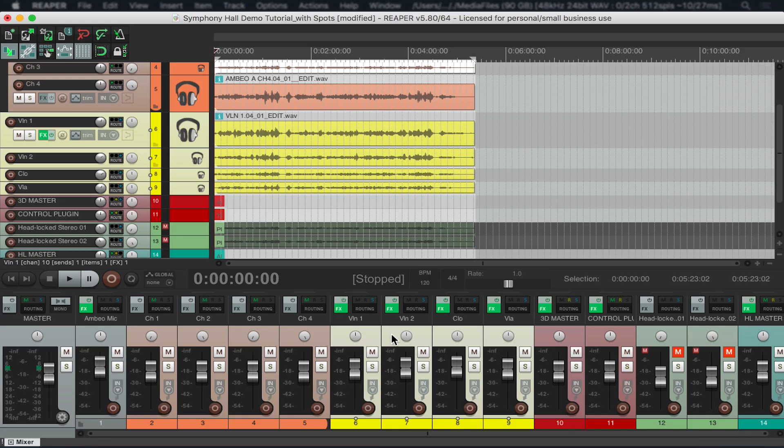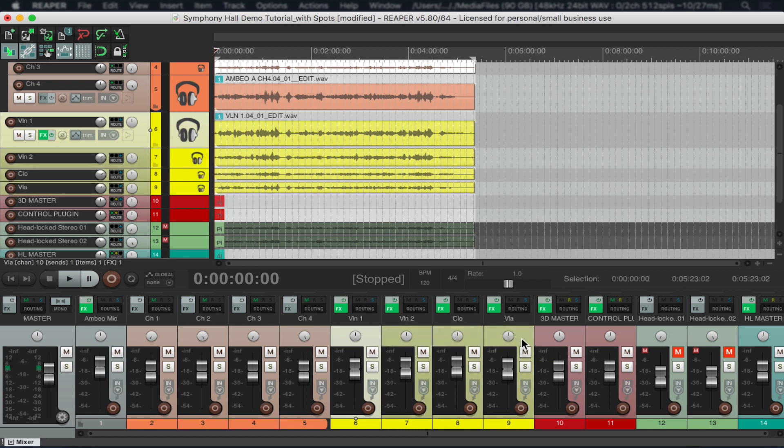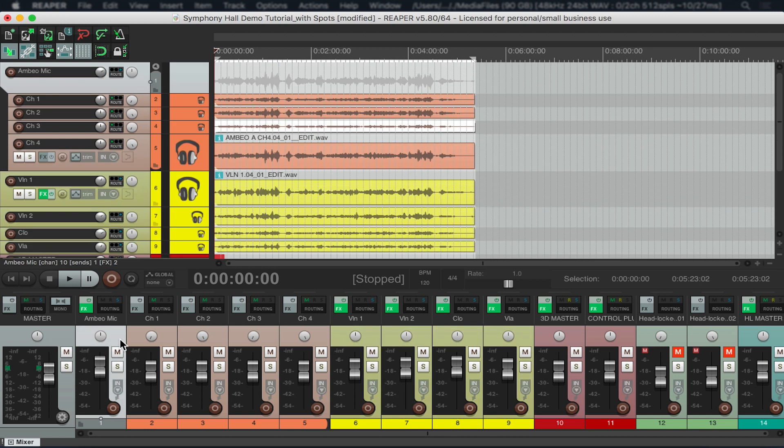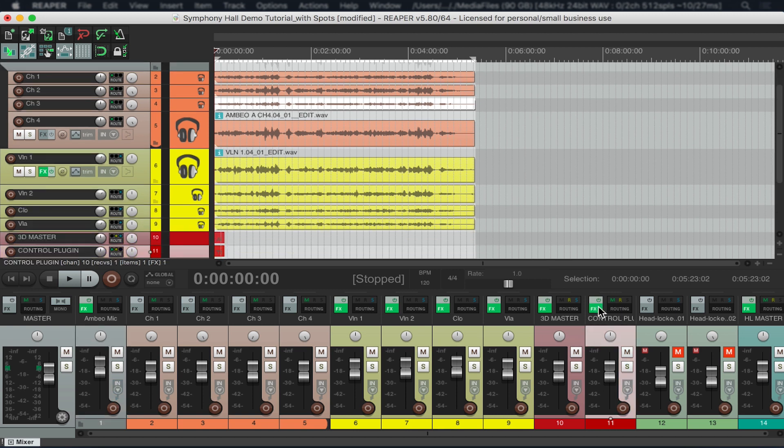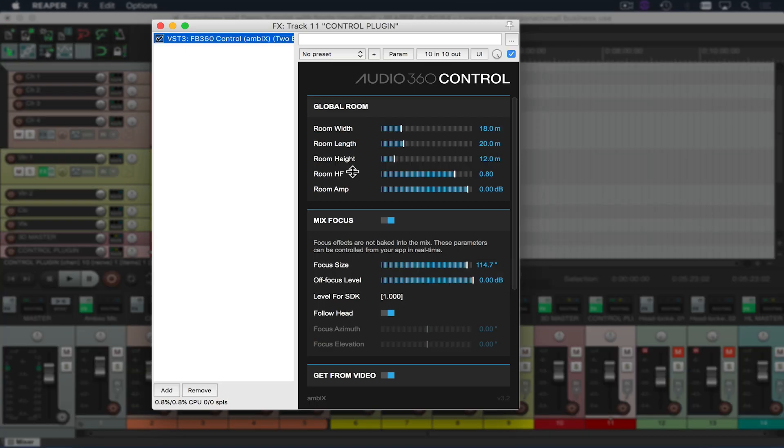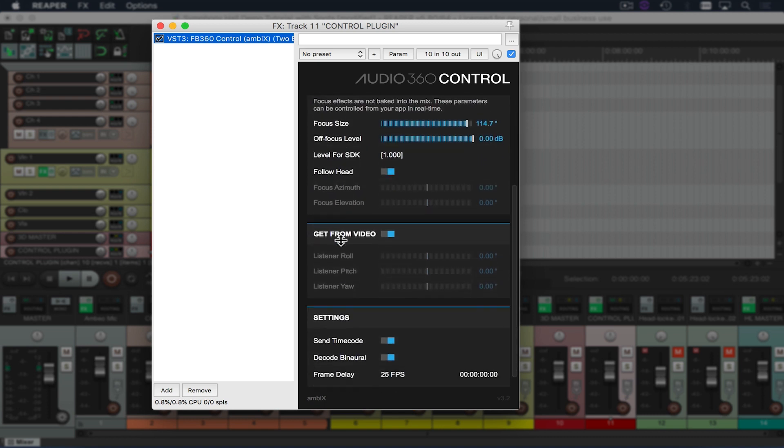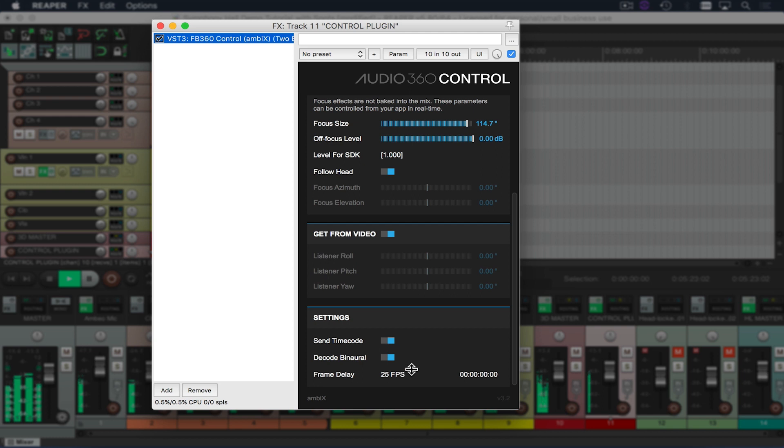Next I want to make sure that any of the tracks with the spatializer plugin on them so in this case that would be my four spot microphones and my ambio master track are all being routed to the control plugin. Remember the control plugin is my master output. In this case I'm going to want to make sure that decode to binaural is selected so that while I listen back I'm getting a binaural rendering of my ambisonics. I want to make sure that that setting is always on while I'm working on that mix but later once I want to export this I'm going to make sure and remember to turn that off so that I get a full ambisonic output of my mix.